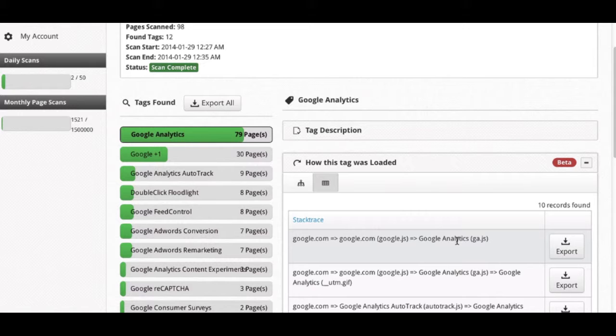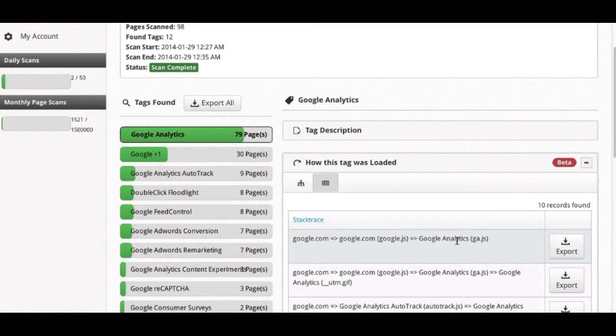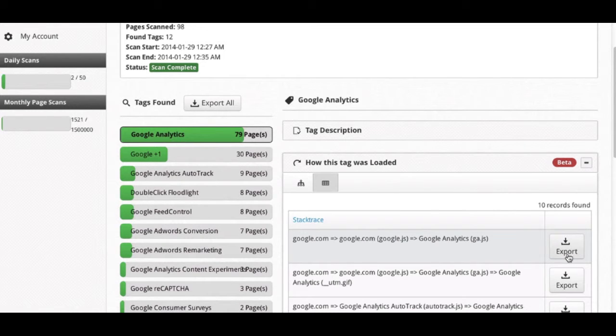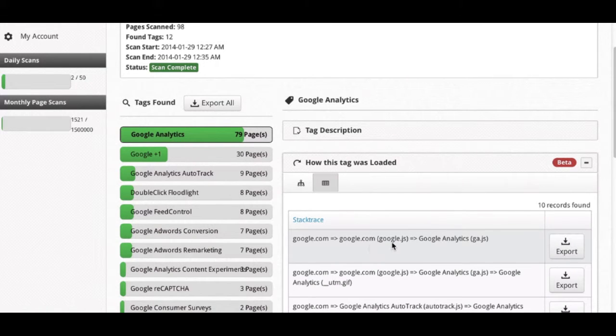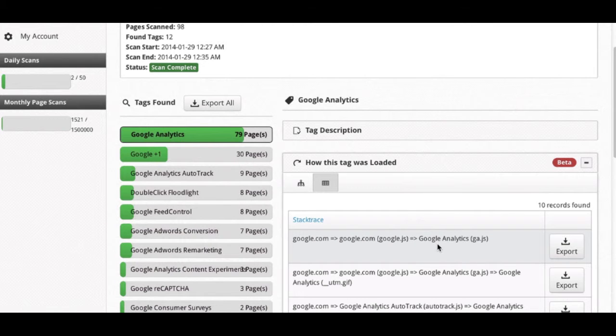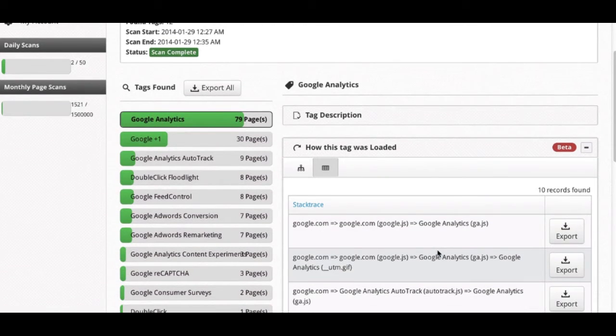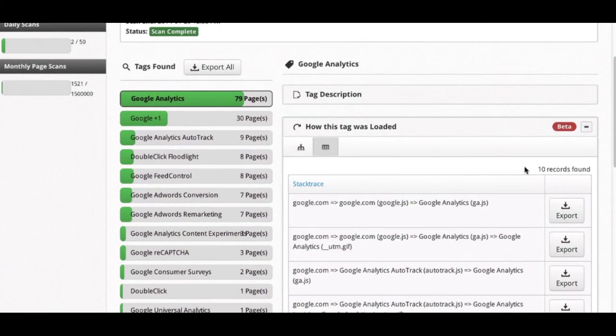If, for example, a tag is being loaded through a tag management system, or not loaded through a tag management system, and you want to see on what pages that specific stack trace is occurring, you can export all pages that contain or have this specific sequence of events occurring. Again, this module is in beta, but we are actively working to improve it.